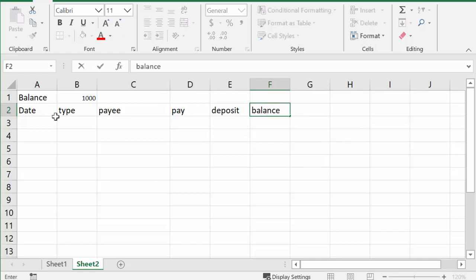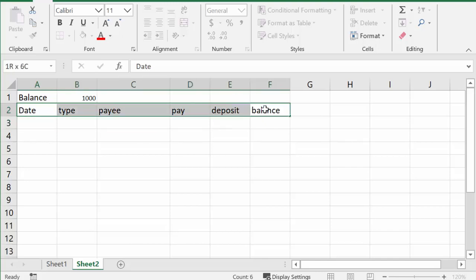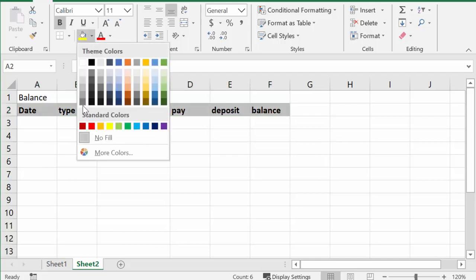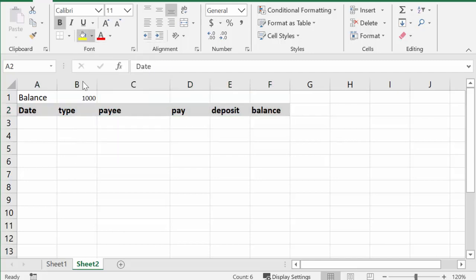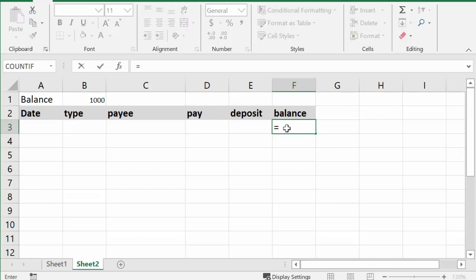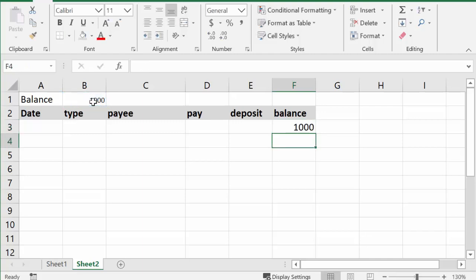So what I'm going to do now is I'm going to darken these headers just so I can see the rows that are different. So I'll just make it gray and there we go. So in the first line I'm going to put the balance that we're starting with, and so in this balance I'm going to go equals and I'm just going to reference the cell where we put the thousand dollars in here and press enter.